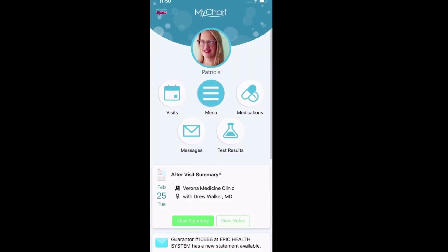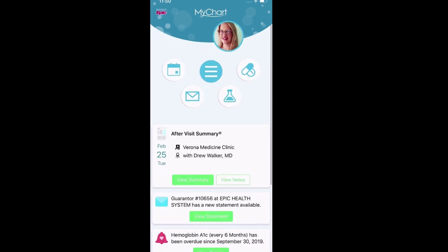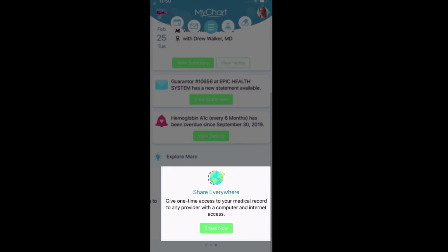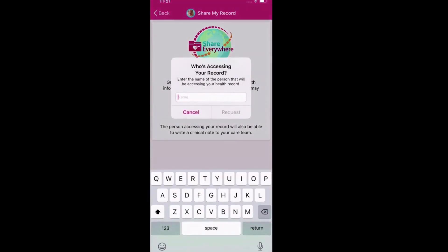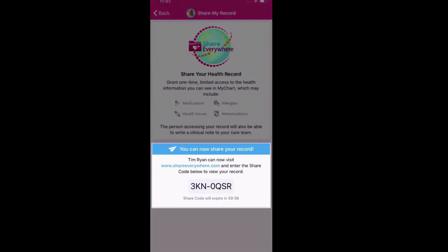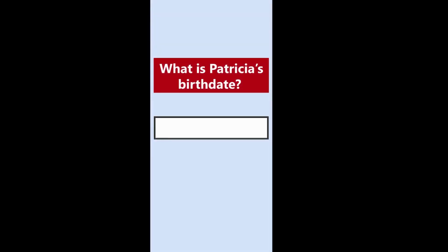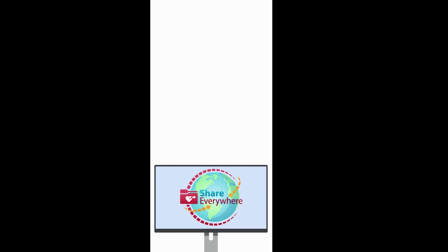From your phone or computer, log into MyChart and find Share My Record by searching the menu or at the bottom of your homepage. Request a share code, enter the name of your recipient, and you'll receive a one-time code to share with them. As long as the recipient knows your birth date and can access shareeverywhere.com, they can see your record.